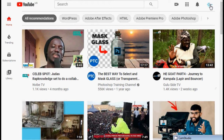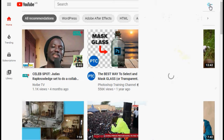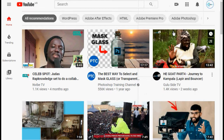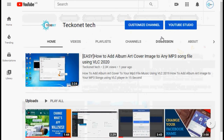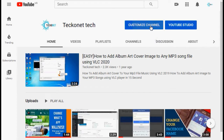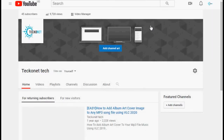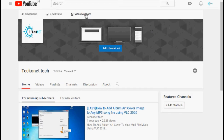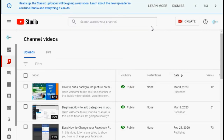Go to the right-hand corner and click your logo icon, then go to your channel. From here, click 'Customize Channel'. Now you need to click 'Video Manager'.